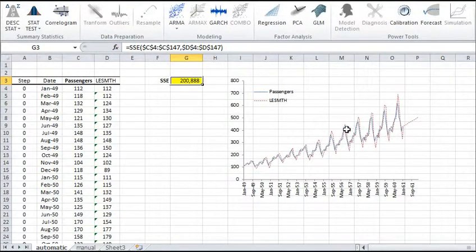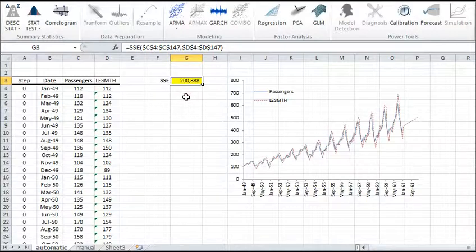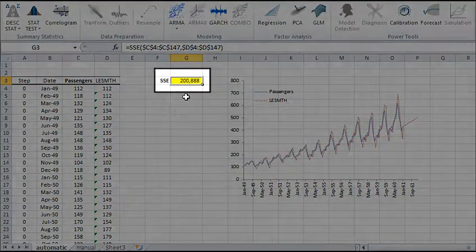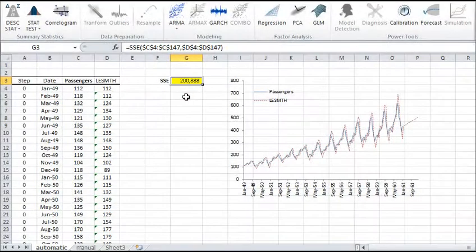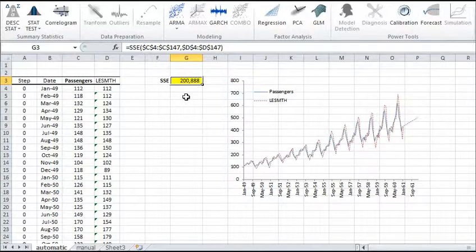And there you have it! Note that the computed SSE is even lower than the one we calculated earlier, which was 209000. This is because the NumExcel optimizer computes a new alpha for each data point, instead of applying the same alpha for all data points like we did before.